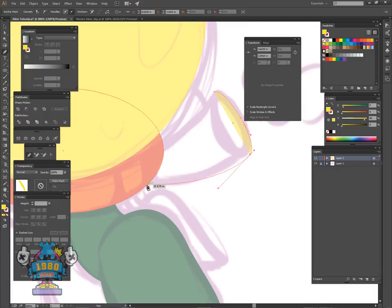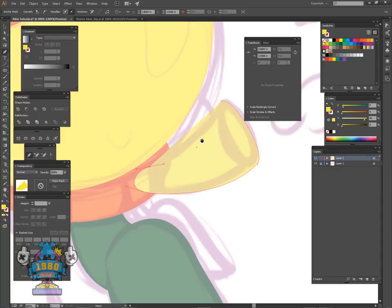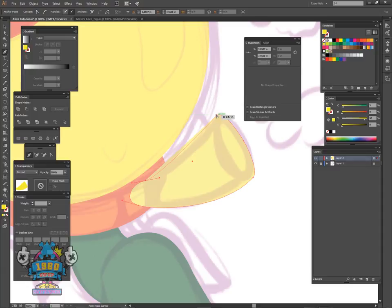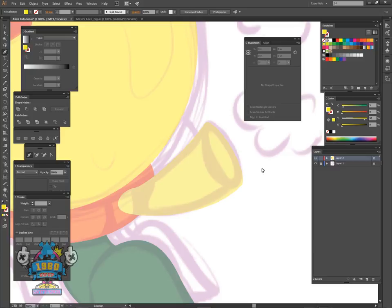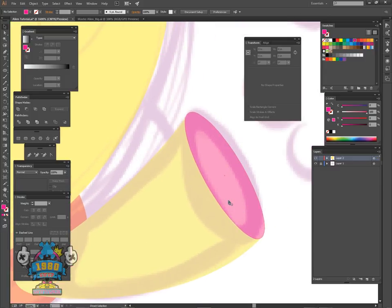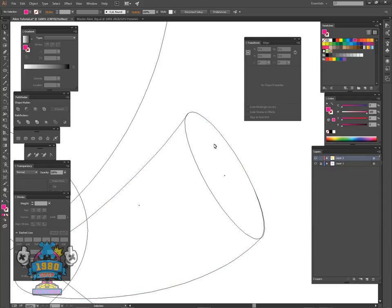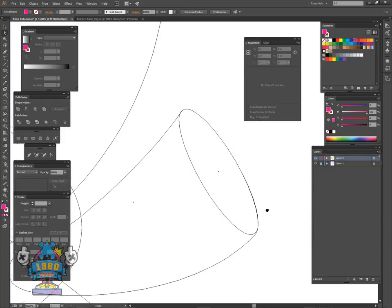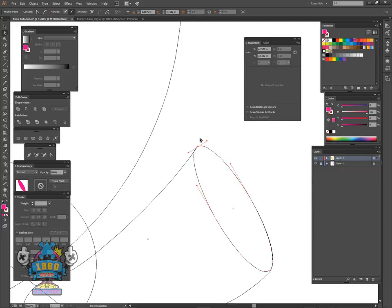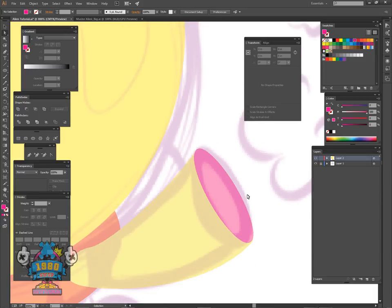Hold shift and curve this out a little bit, hold down alt, then click to close it. Click off. Now control+F to paste that ellipse back in front and change the color. If you press control+Y you can actually see where the paths and actual lines are, and you can see it's off. So I'll just eyeball it and bring that in, bring this in, then control+Y to go back to full view mode.